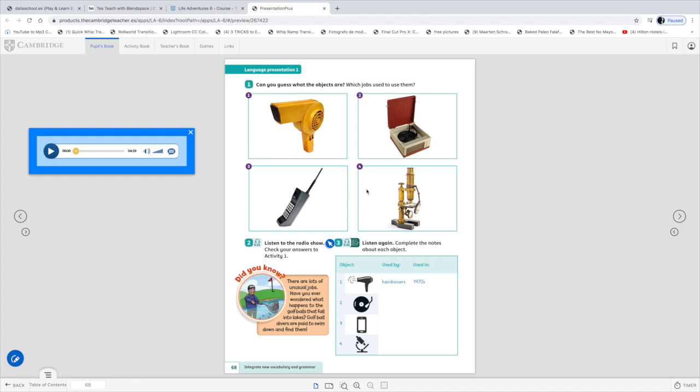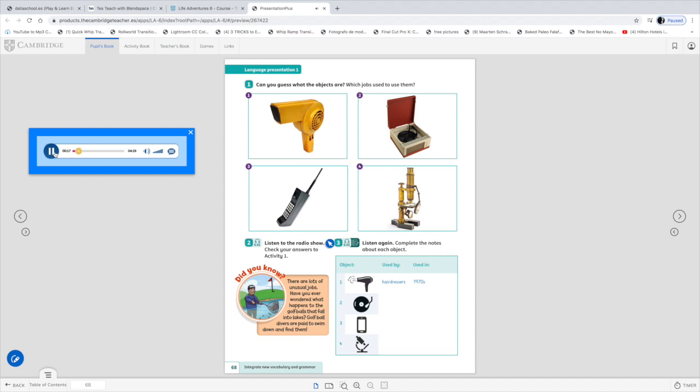Now we're gonna listen to this radio show and you will complete on your notebook right? The information about these different objects we talked about. Take your notebooks and something to write and let's start the listening please. Listen to the radio show. Check your answers to activity one. Welcome to the what is it quiz. The quiz where children have to decide what an old-fashioned object from the past was and who used it. Let's welcome today's guests.